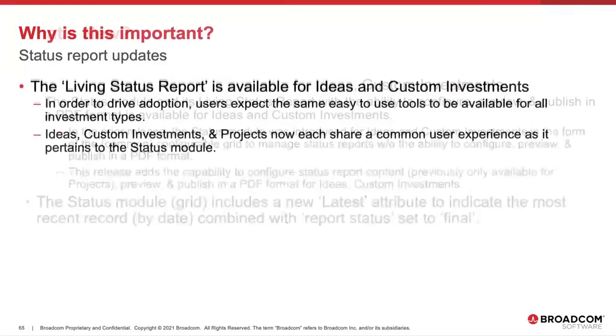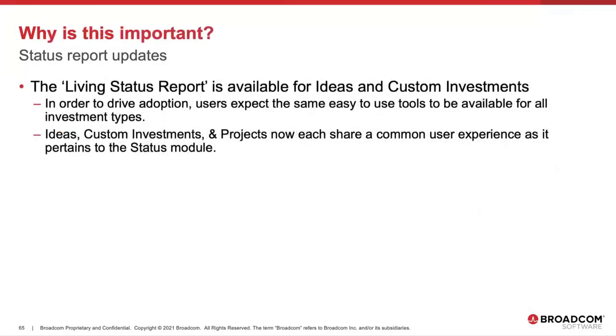Why is this important? Well, we're all about driving adoption, and so ideas and custom investment users are expecting those same easy-to-use tools, such as that Living Status Report, which was only available at the project level, and they want that for basically all investment types. So we're excited to get that in.